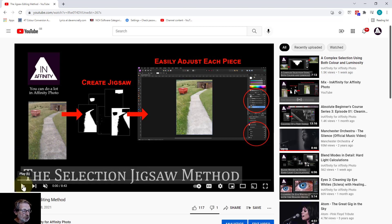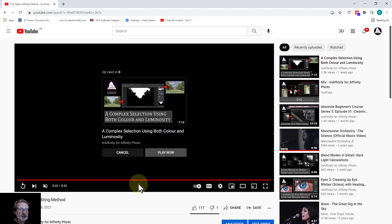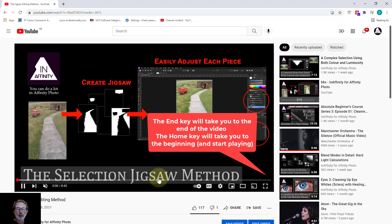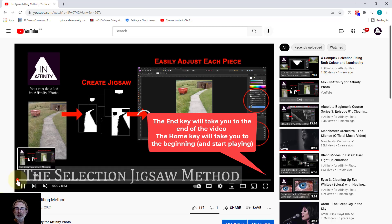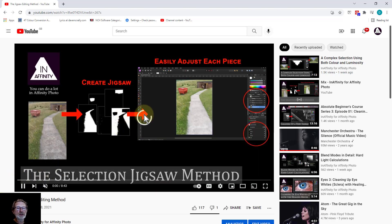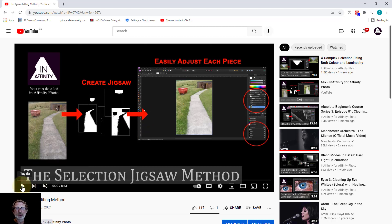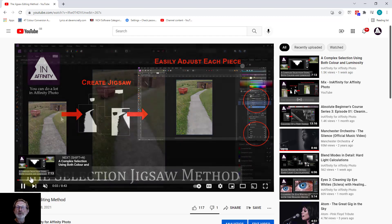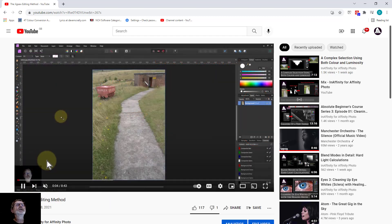You can also use end to get to the end and the home key to take you to the beginning. The home key will actually start running the video. If you see this here, don't worry, it will catch up in its own time because I'm moving it around the place.